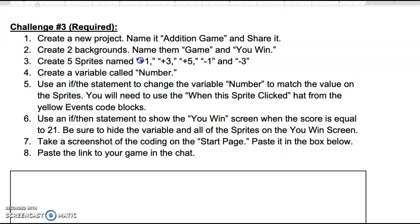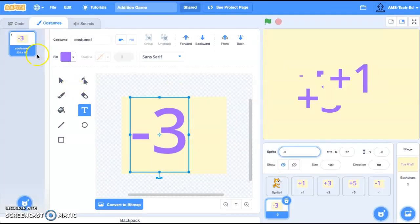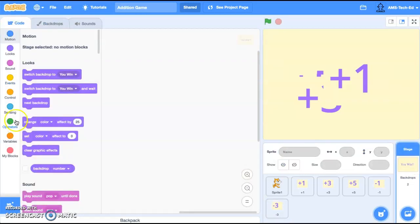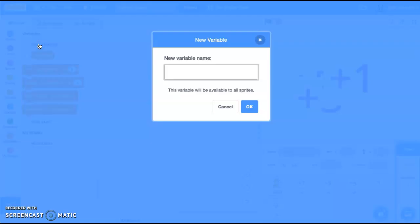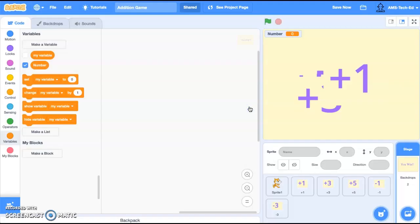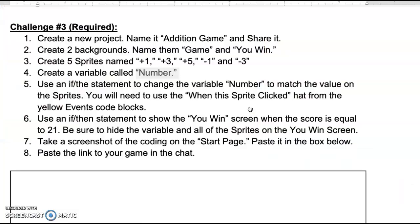Let's go back into our instructions and double check. We have plus one, plus two, plus five, minus one, and minus three as our sprites. Now I'm going to create a variable called 'number.' Let's go into our code, make a variable, and call it 'number.'